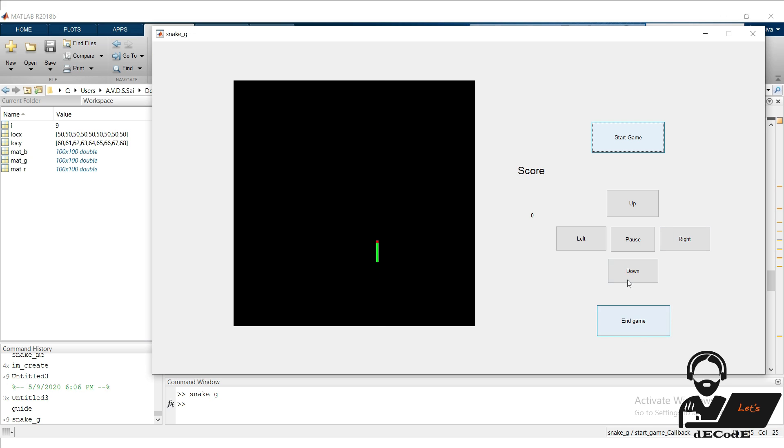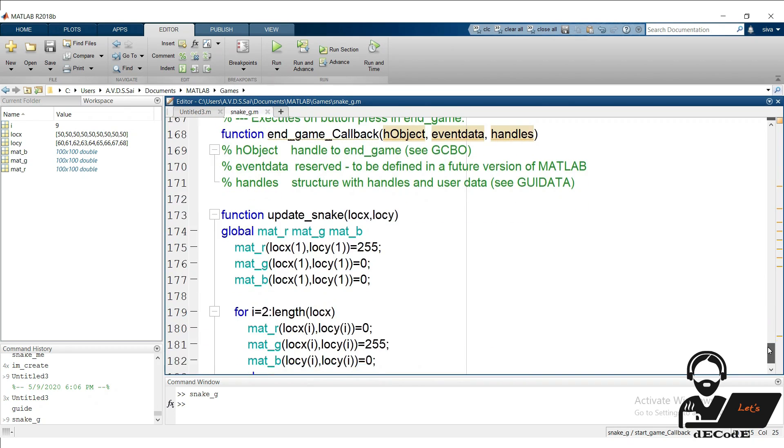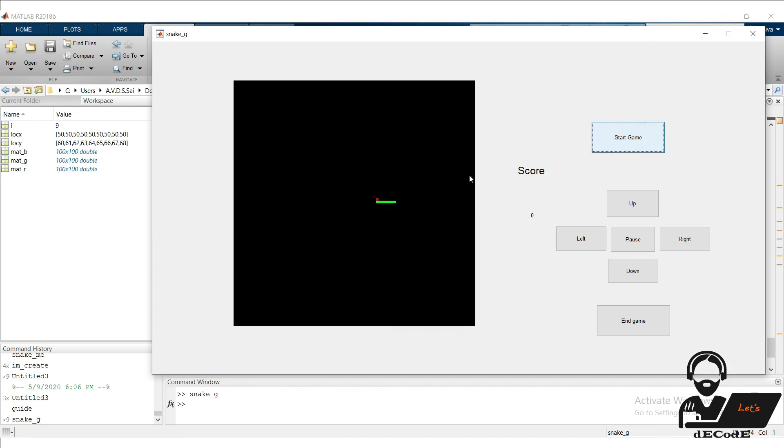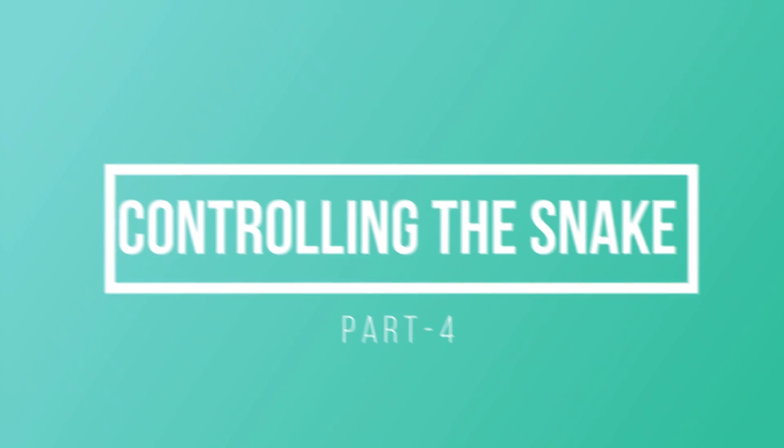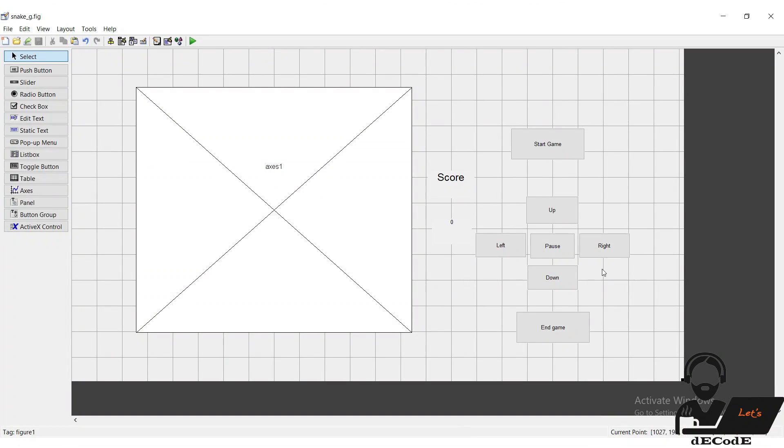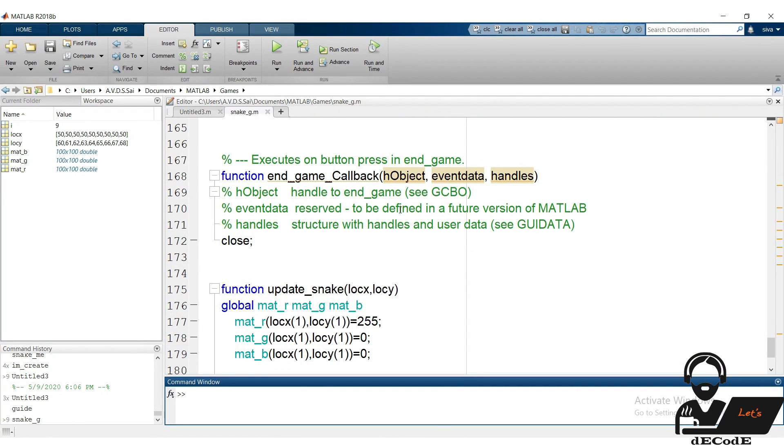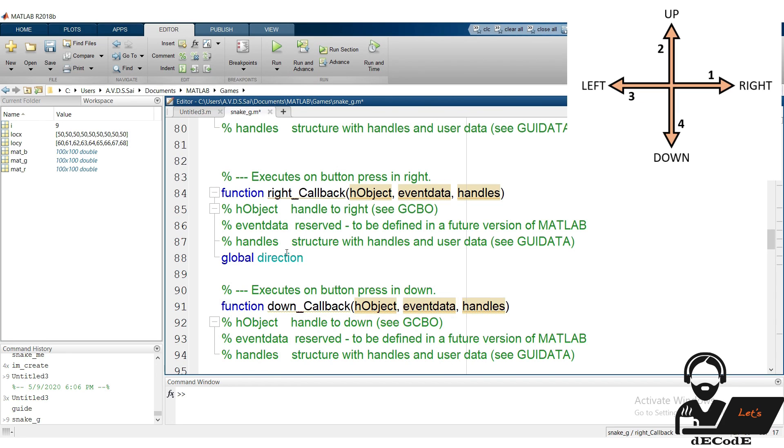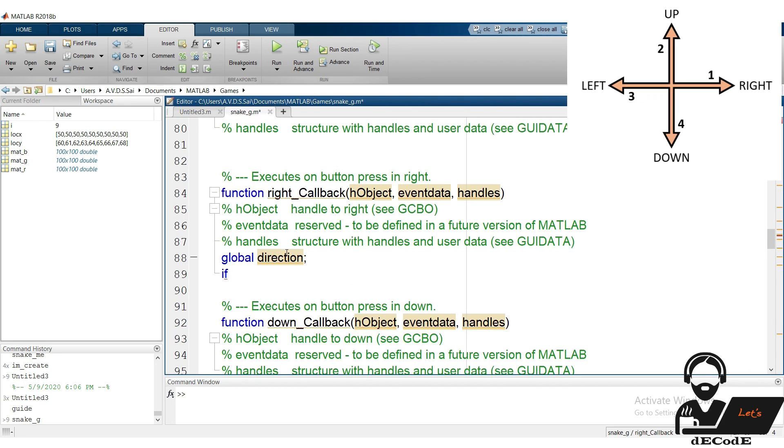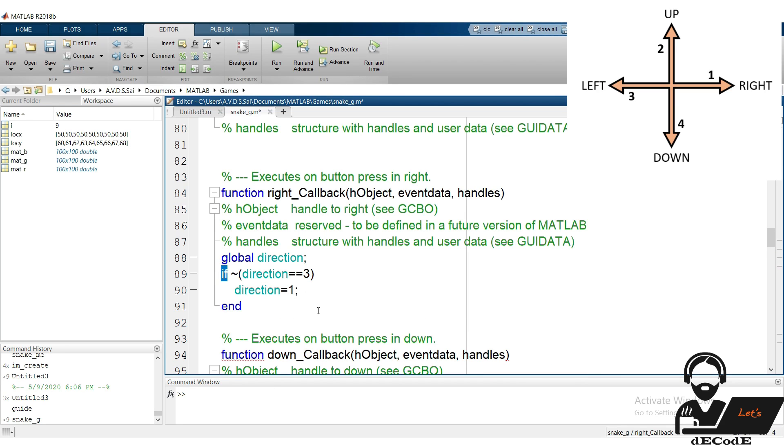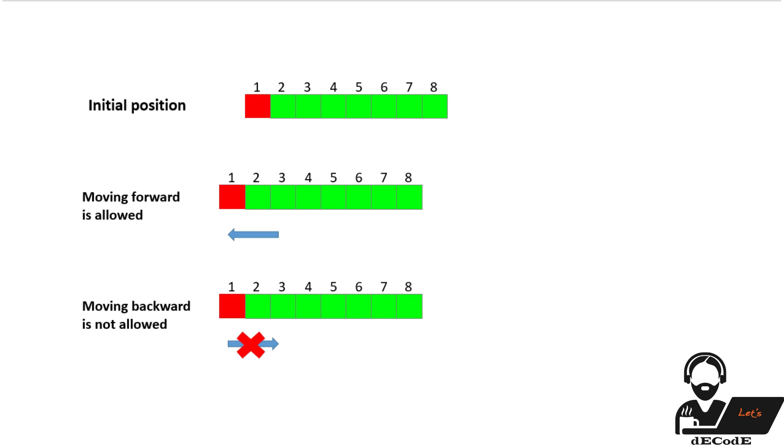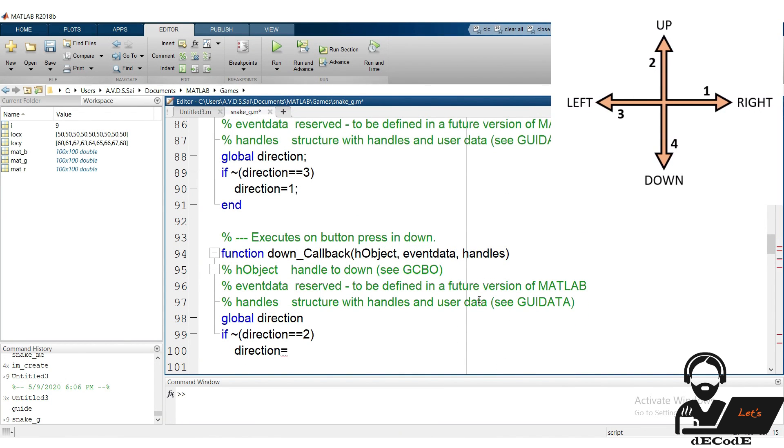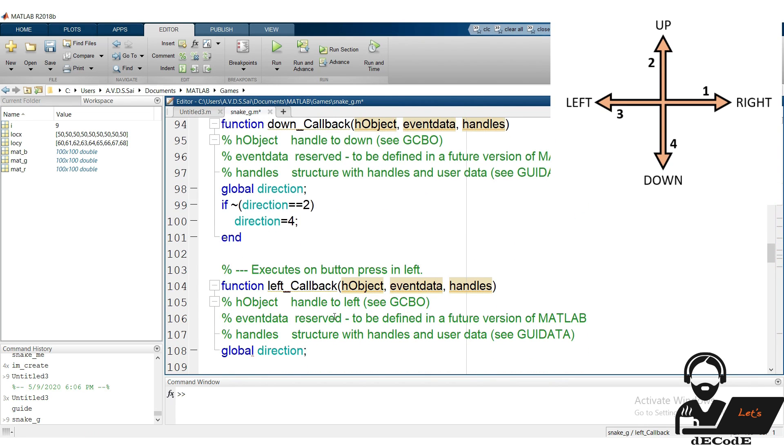Go to end game push button and write the command to close the GUI when end game push button is pressed. Great, we completed the design. Let's see how to control the snake. In our previous parts we put some push buttons to control the direction of the snake. Let's go to push buttons callbacks. First when we press the right push button, if the snake is not moving in left direction, then it will change the direction. What's the need to check the condition? Because if the snake is moving in left direction, it can't move in right direction, so that's the reason to check the condition. If it doesn't satisfy we change the direction. Similarly for the remaining push buttons also we check the conditions and change the direction.